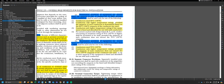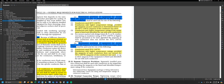Item 3 is the exception to that rule: conductors with higher temperature ratings are permitted if the equipment is listed and identified for use with such conductors. So if we're terminating to a device or piece of equipment rated for a higher temperature — say 75°C or 90°C — then we are allowed to use that higher temperature rating ampacity. For example, if both the breaker and receptacle are rated for 75°C and we're using 90°C-rated wire, we can base the ampacity on the 75°C column.